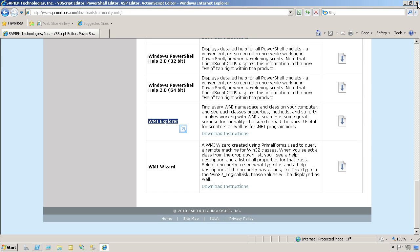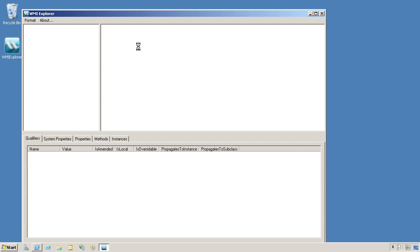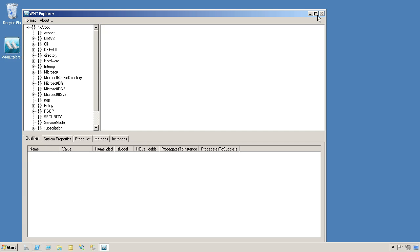Now it doesn't require any installation. This is a statically compiled executable, so you can pop it onto a USB drive and carry it around to whatever computer you need to explore WMI on. Keep in mind that each computer in your environment will have a slightly different WMI namespace. I've already copied it over to this server, so we'll load it up.